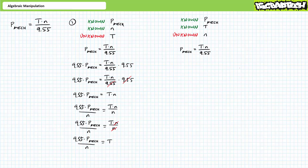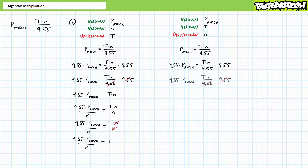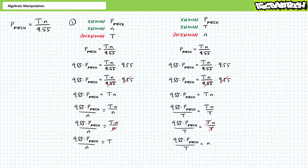Our second problem is asking us to solve for unknown property N given known T and mechanical power values. Multiply both sides by 9.55 — 9.55 cancels out on the right. Divide both sides by T — T cancels out on the right. We're left with N equals 9.55 times mechanical power divided by T.